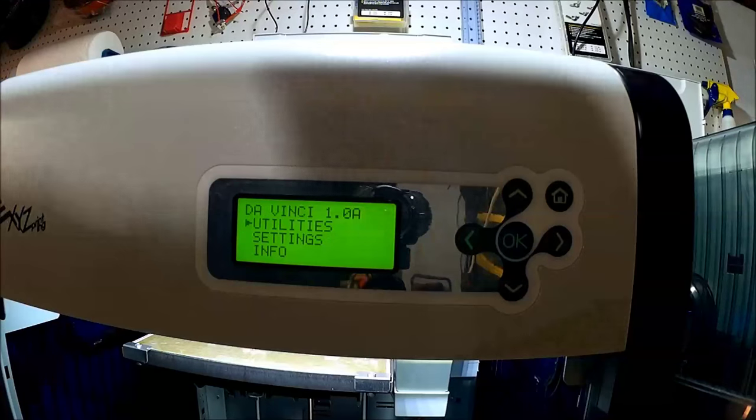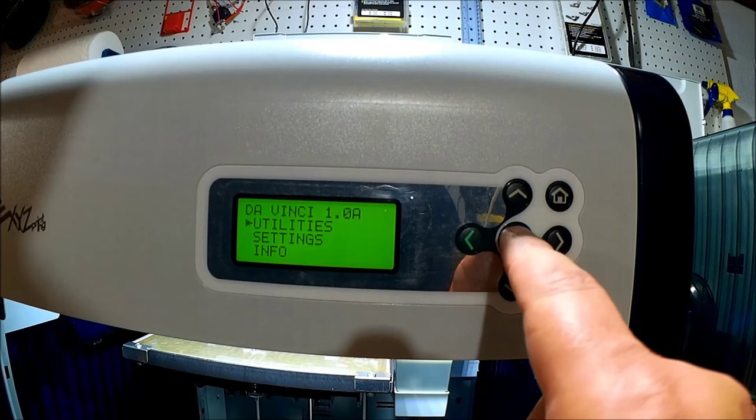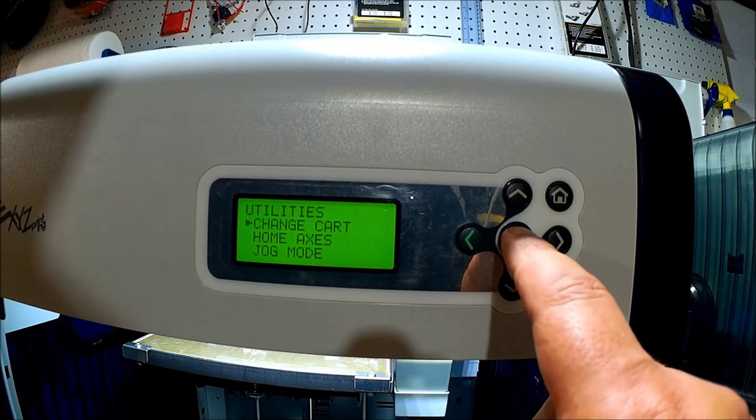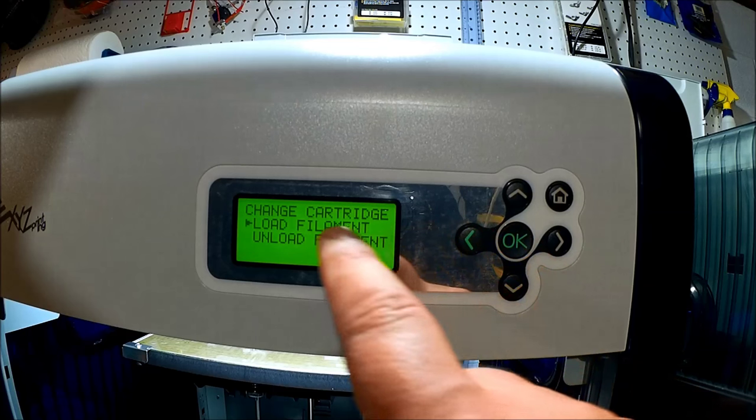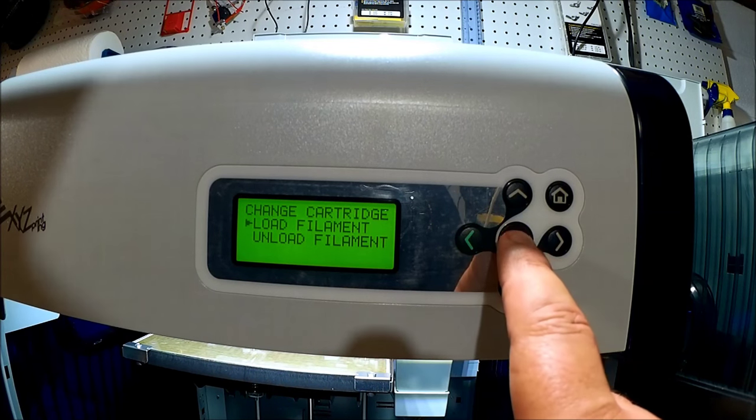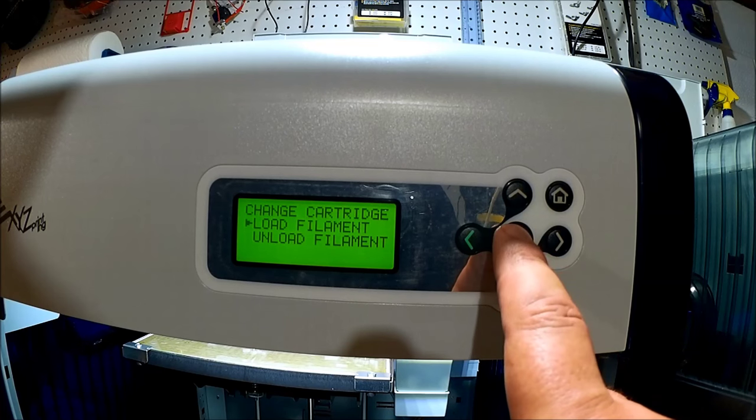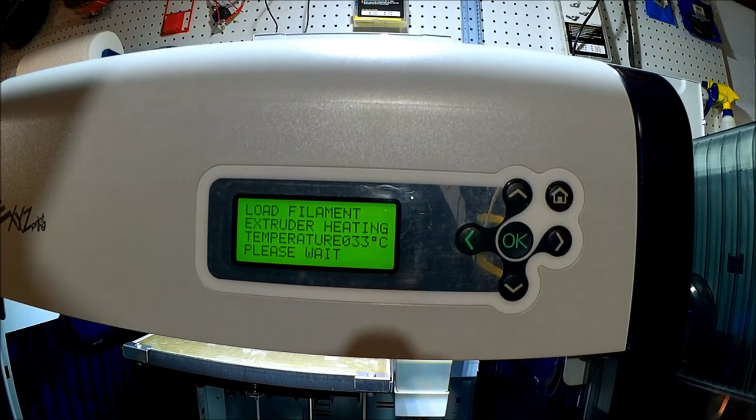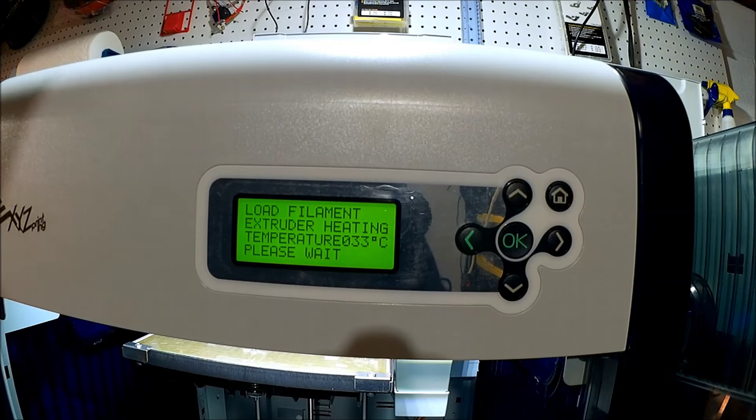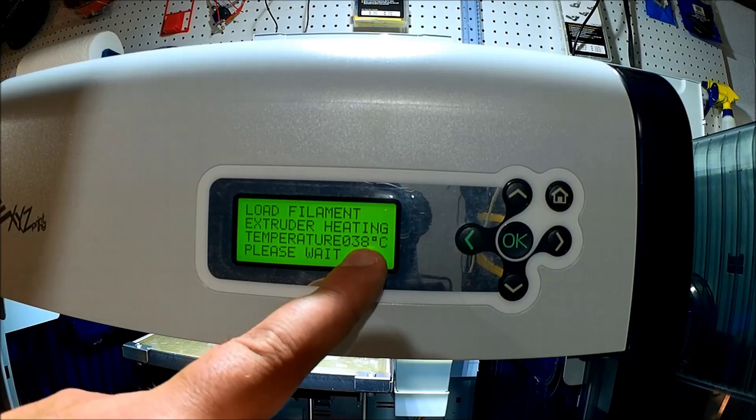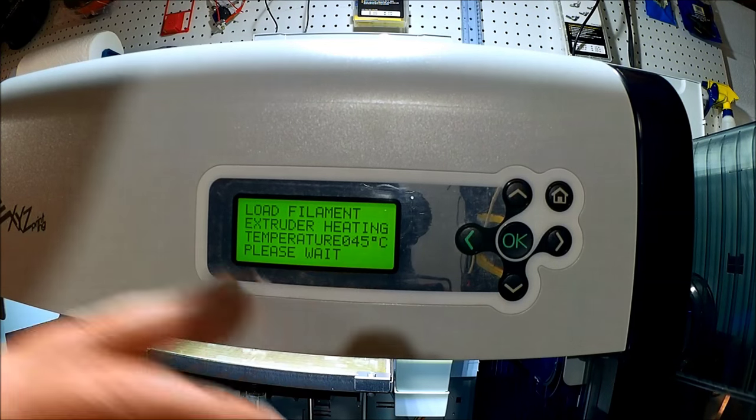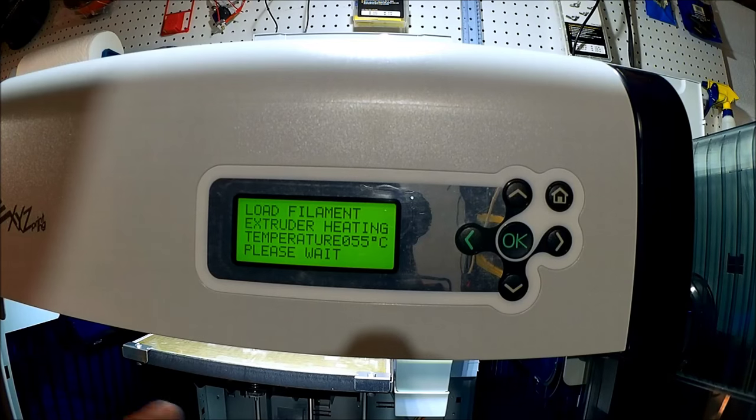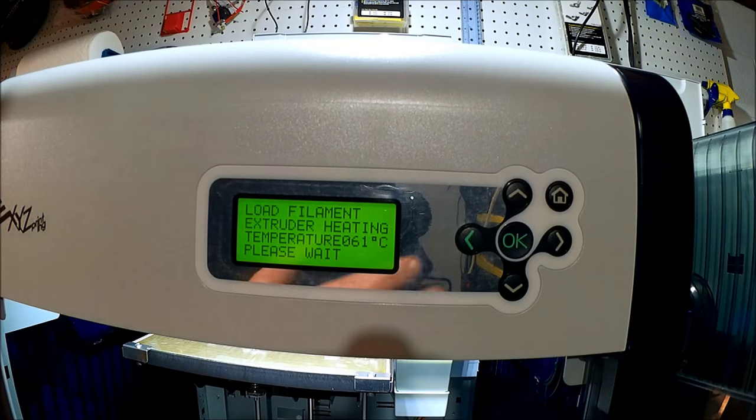Alright, so we're back at the home screen. So we pressed home. We want to press OK for utilities. We want to press OK for change cartridge. And then you see we have load filament. And we want to click OK. So it'll load the filament. So now what's going to happen is the extruder is going to have to heat up. You can see the extruder heating up and temperature wise. So what I'm going to do is pause the camera, wait for it to heat up, and then I'm also going to readjust it so you can see what happens inside when this all goes on.